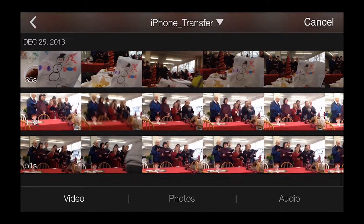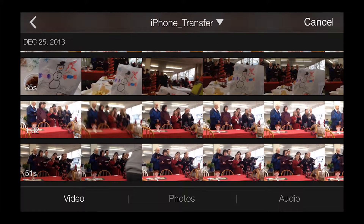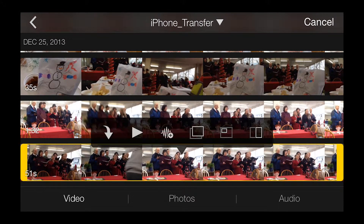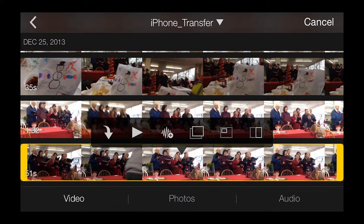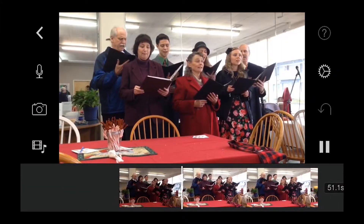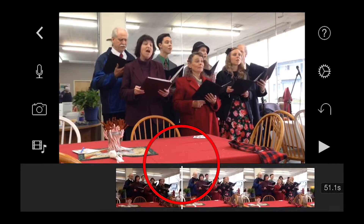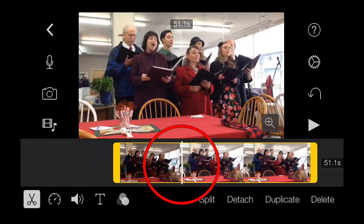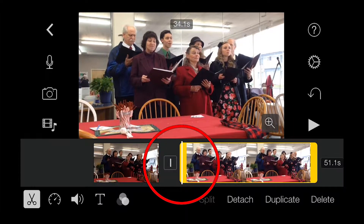I'm going to begin by bringing in one of the carol clips. I don't need much of this, just enough to get the project rolling. Note that I can trim the clip down by splitting it at a spot I want, and then deleting the portion that I don't need.